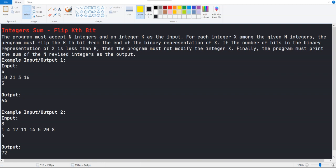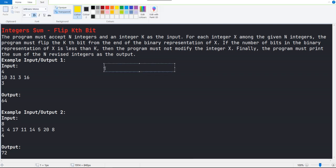The program accepts integer n and integer k, and also a list of integers. You just need to print the sum of all values where the kth bit is flipped. The bit should be flipped only when the binary representation of the given number is greater than the integer value k. For example, if the inputs are 10, 31, 3, and 16, we just need to do the flip operation for 10, 31, and 16 — not for 3.